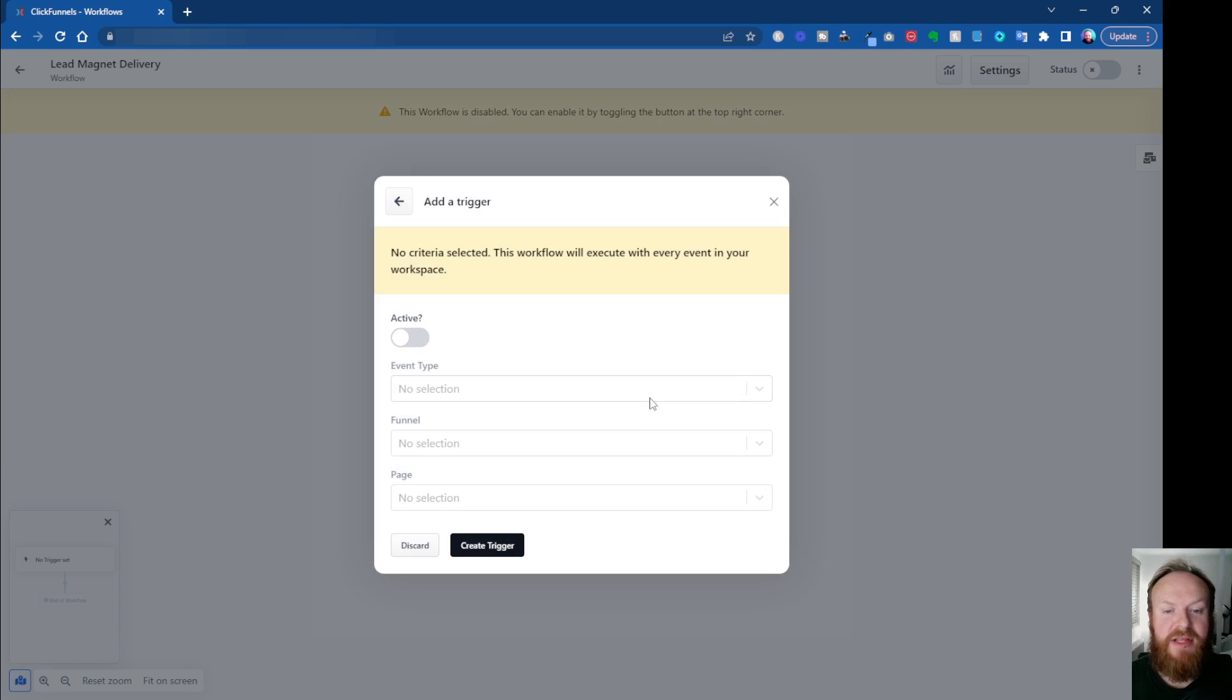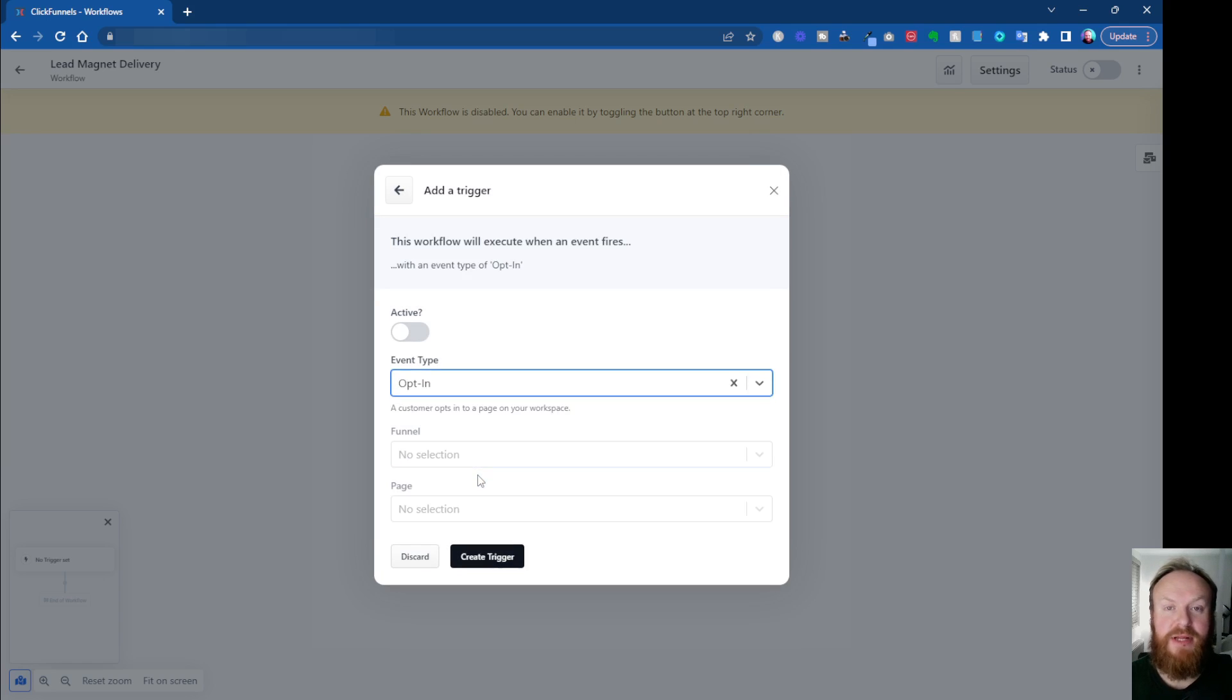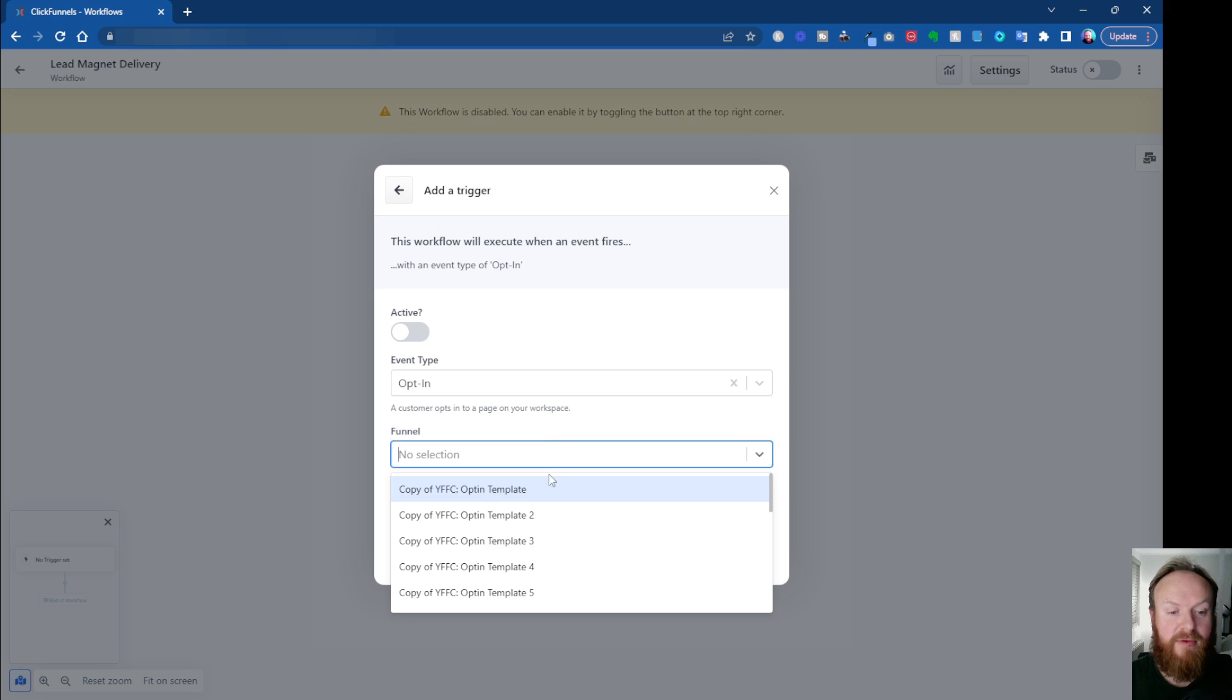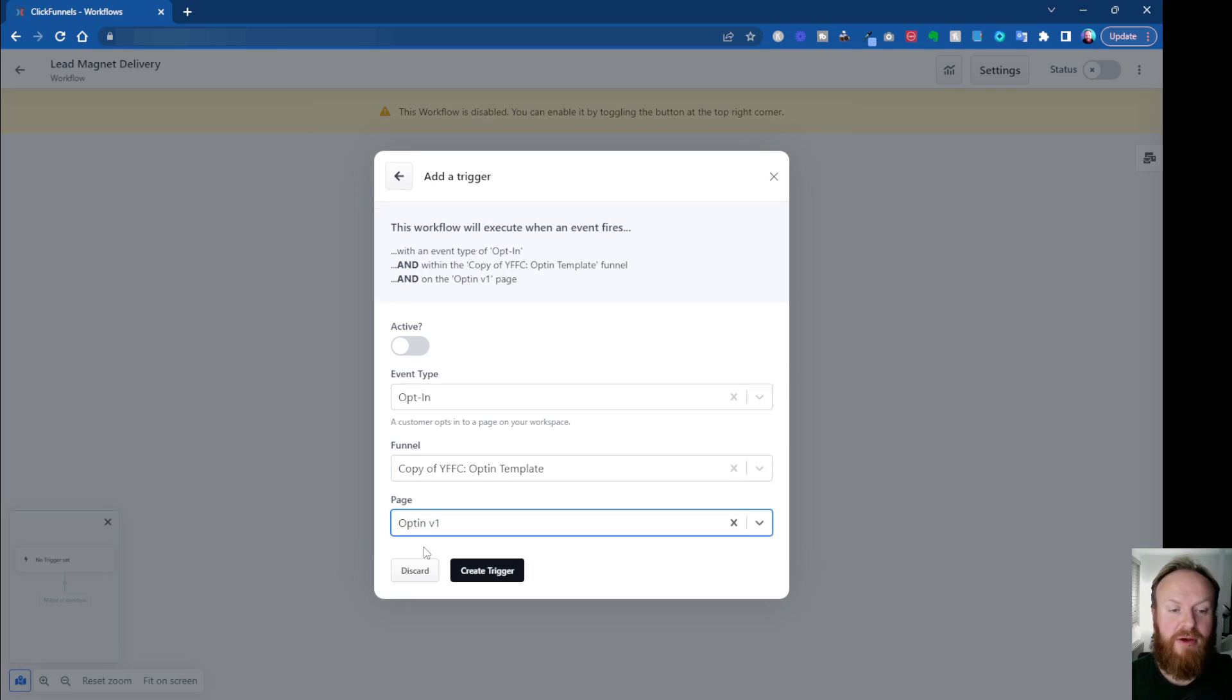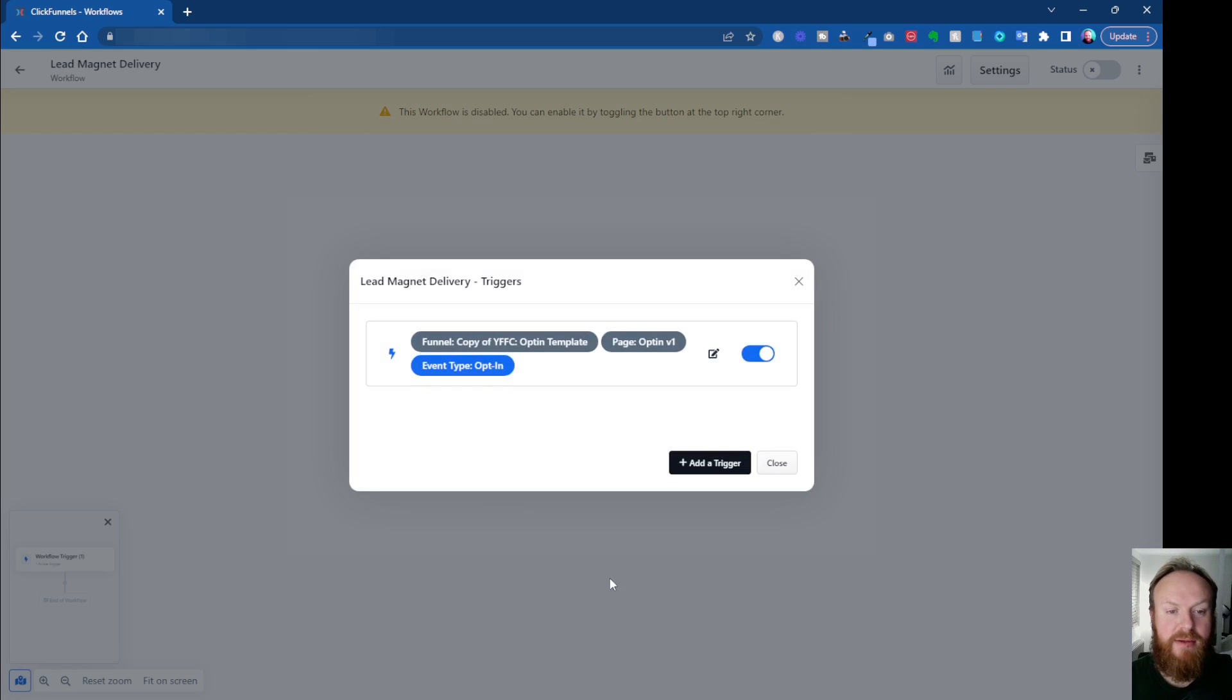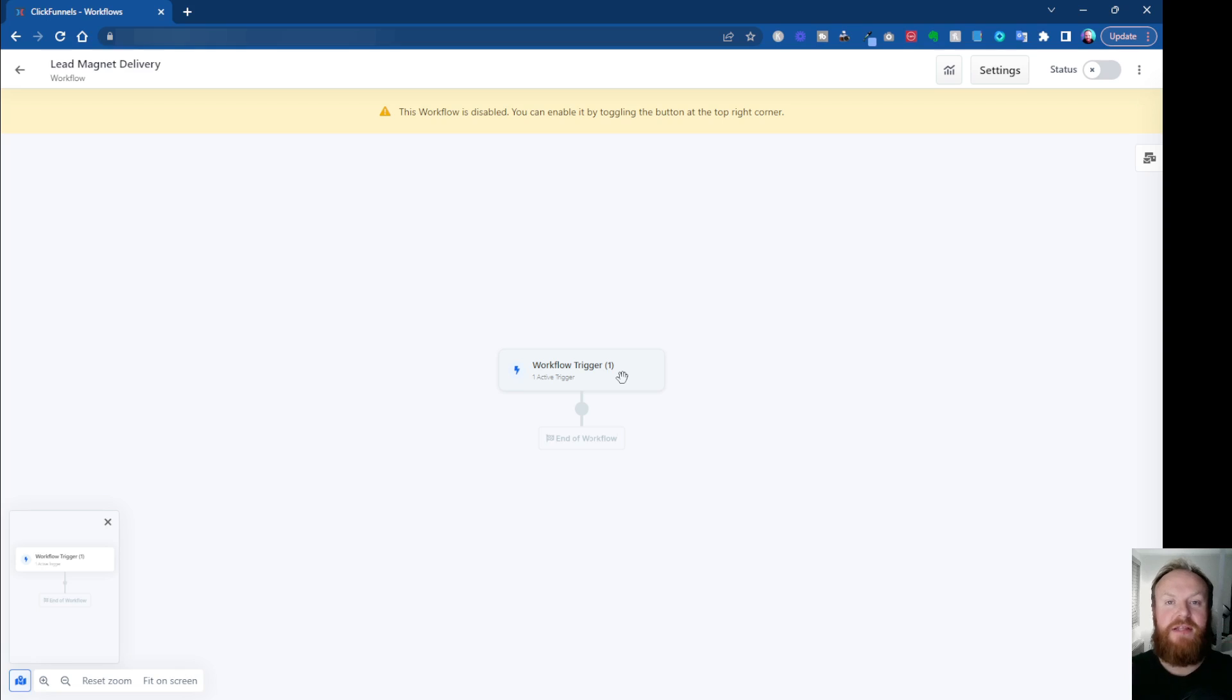And the first thing we're going to do is we're going to do an opt-in. Someone's going to come into our page and opt-in. You need to select the funnel that you've already got created. So I'm just going to select one of these and the page within the funnel, which is going to be our opt-in page. We also need to make this active, otherwise it won't work. So once you've done all those things, create your trigger. And that's the first step. You can close that. So we've now got our workflow trigger. That's the thing that sets this workflow in motion.